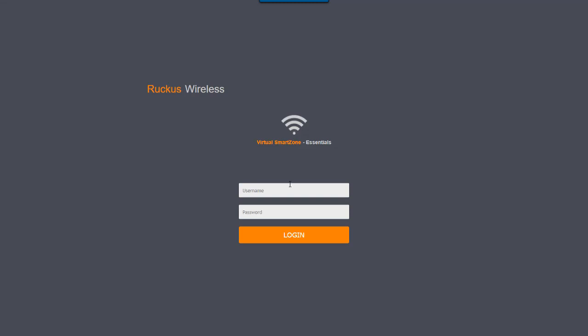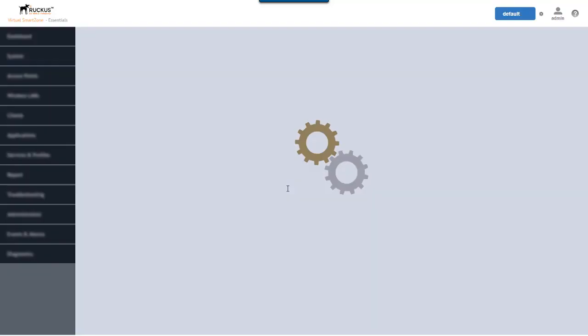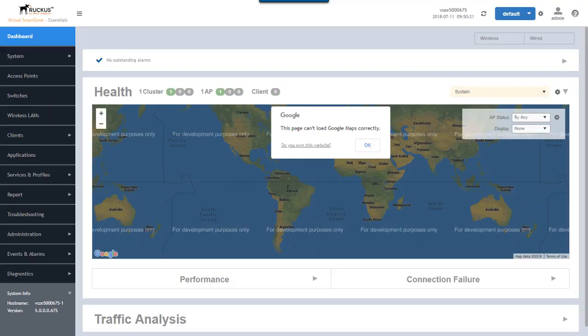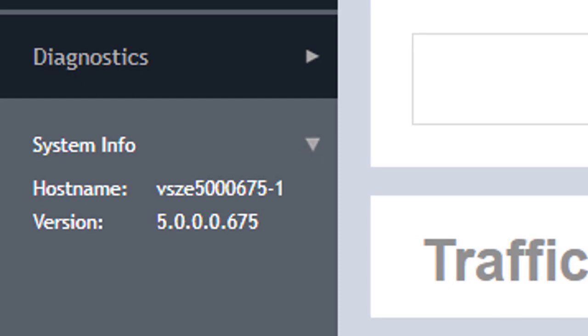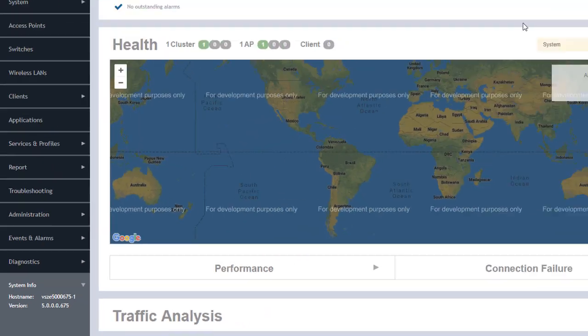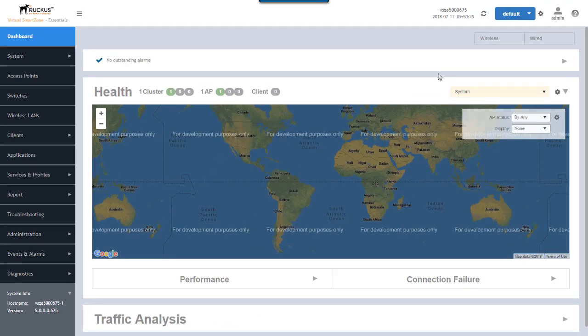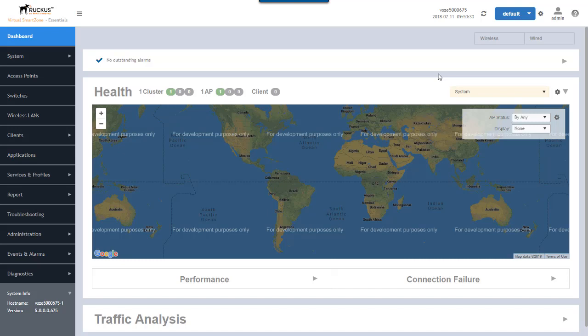So here we'll log into my Virtual SmartZone. It's a Virtual SmartZone Essentials. You'll notice it's running version 5.0.0.0.675. This is the initial GA release for version 5.0 of SmartZone. These features that we're going to cover here are available both in the appliance for this SmartZone release as well as the high scale edition of Virtual SmartZone. So let's take a look at what we're looking at here.